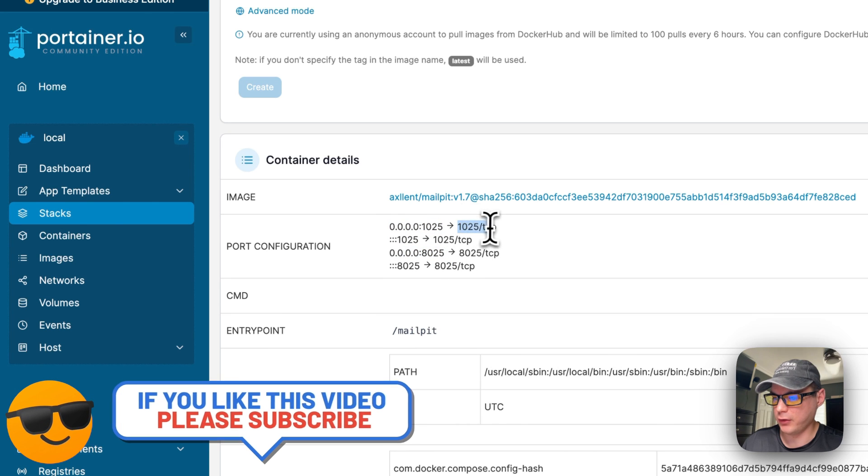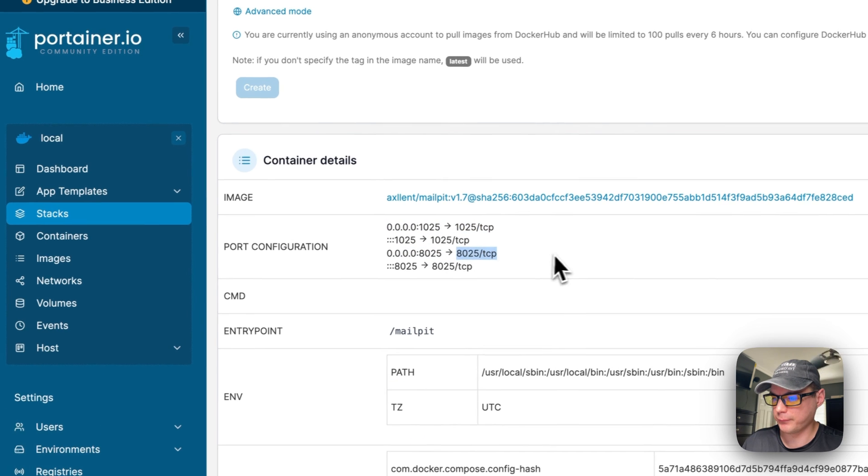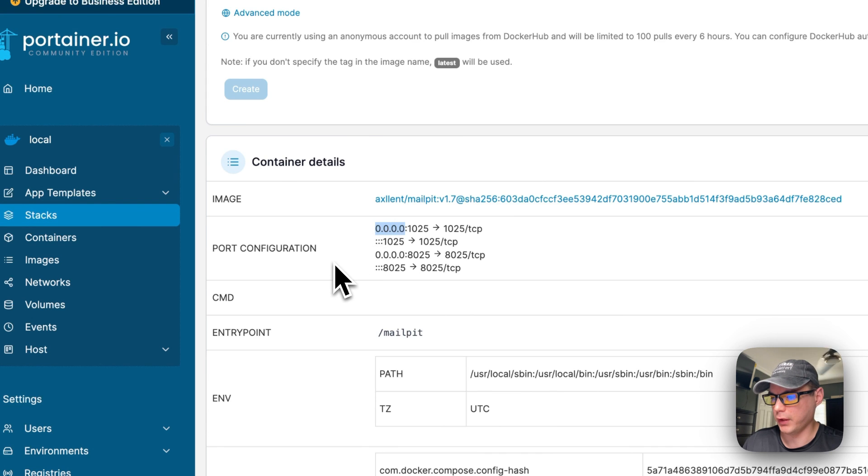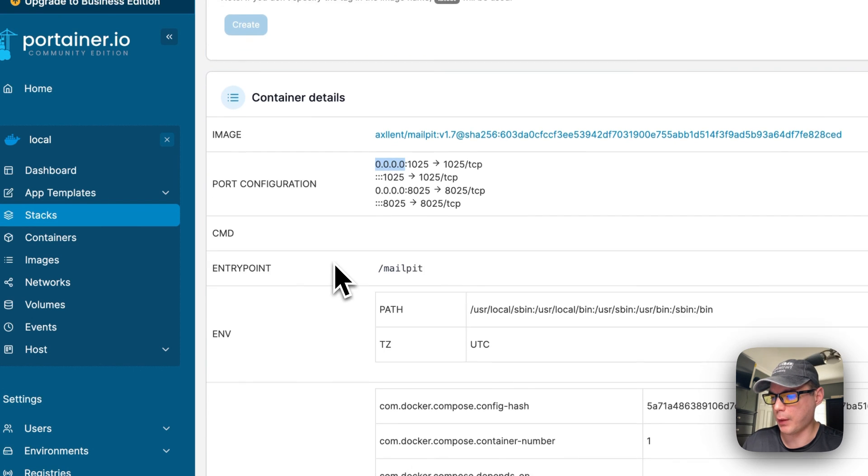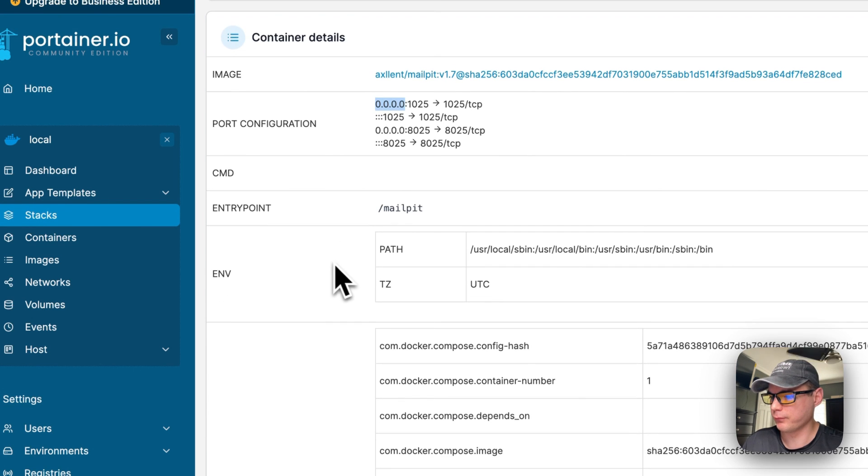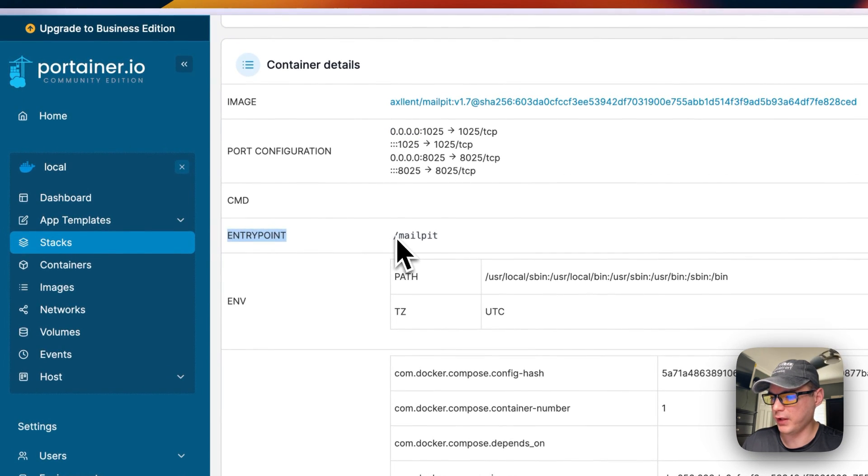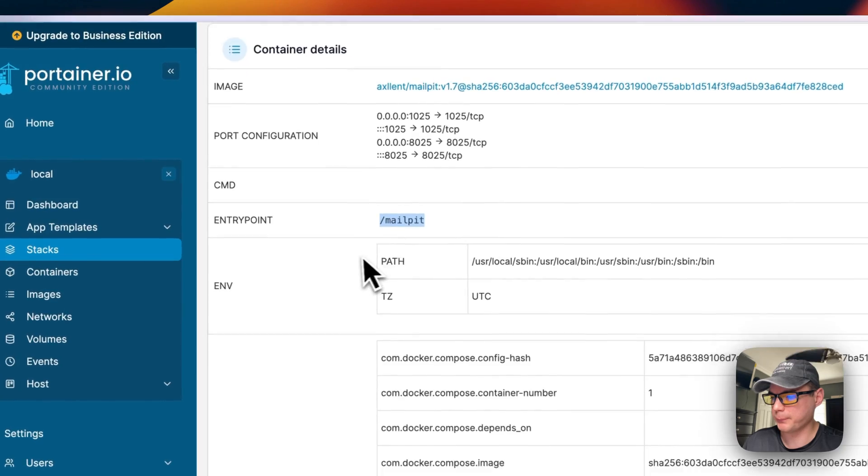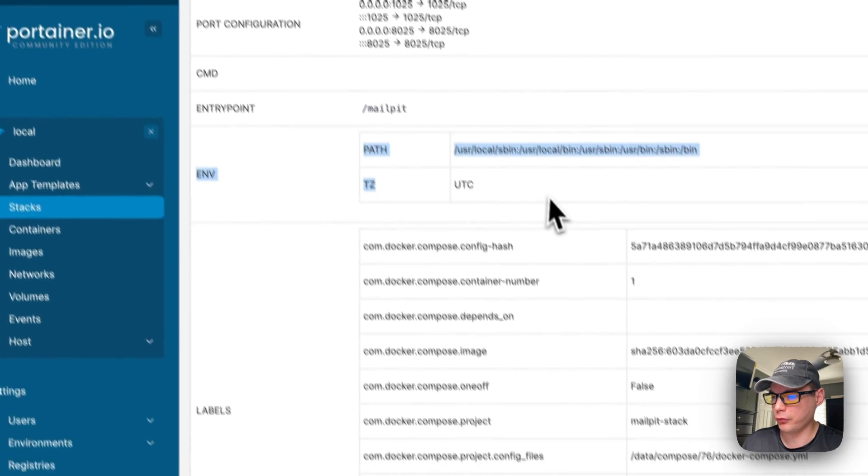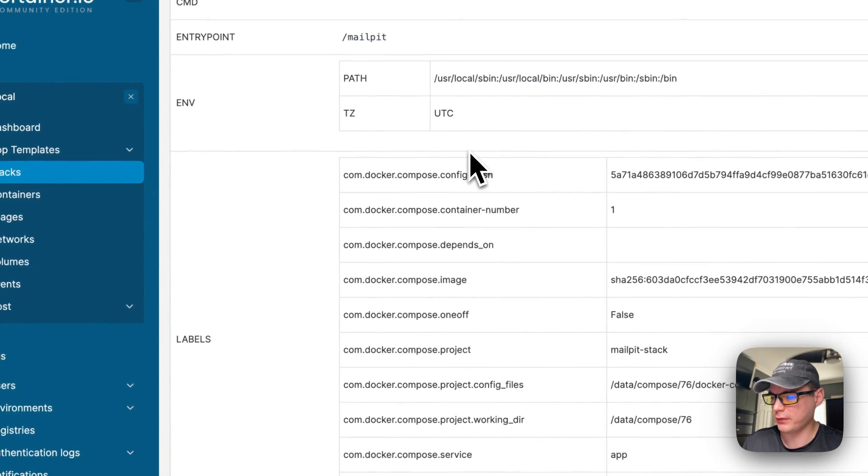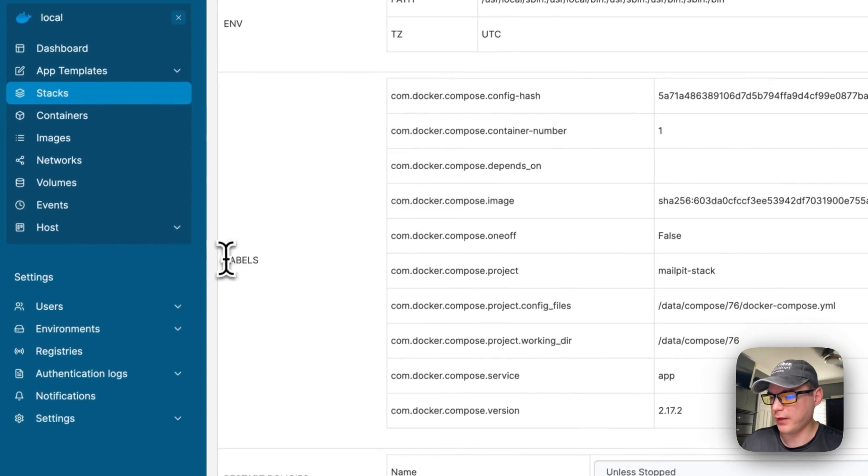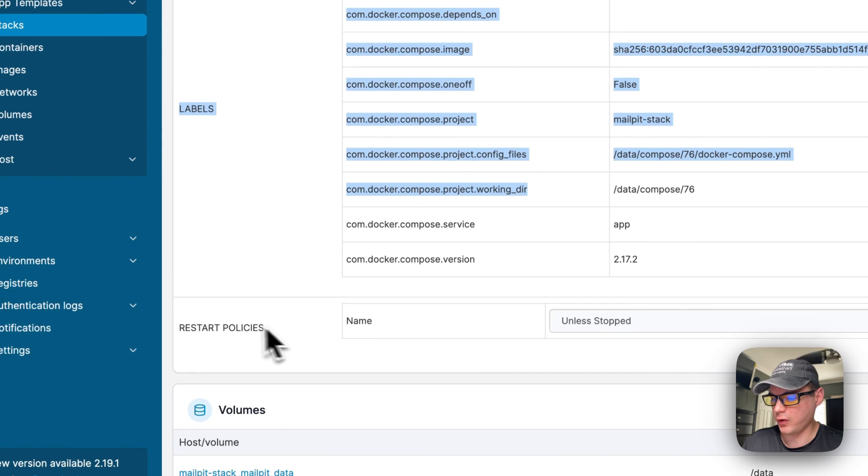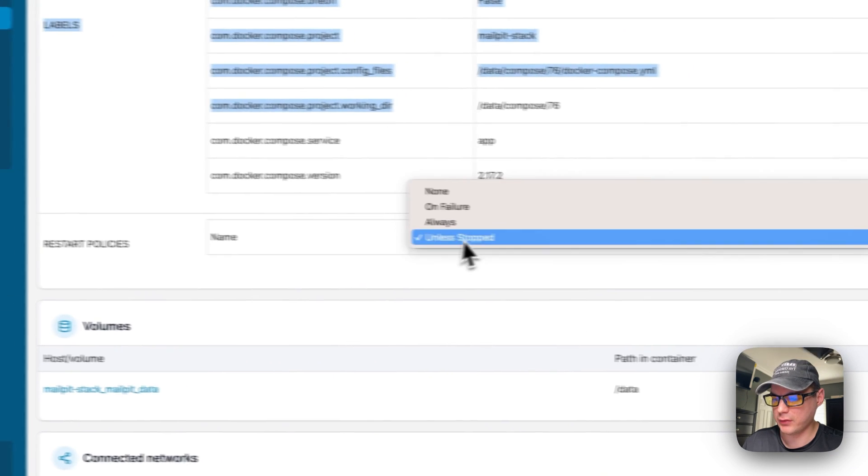Port configuration - this is on the host side and this is on the container side and it's listening on all IPs. The entry point is MailPit, the environment variables that are set, the labels, the restart policy.